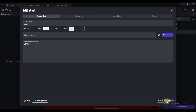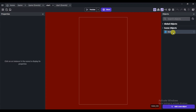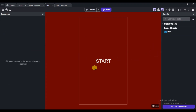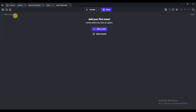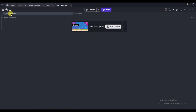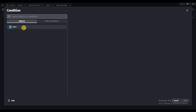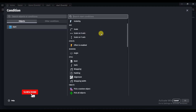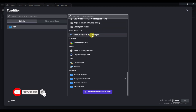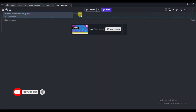Click 'Add a New Object' and select the Text option. Type your object name, type 'Start,' change its size to 70, and change its color to white. Click Apply, then drag the Start text into place. Now I'm going to add code for this button — click on Start Events, then click 'Add a New Event,' then 'Add Condition.'